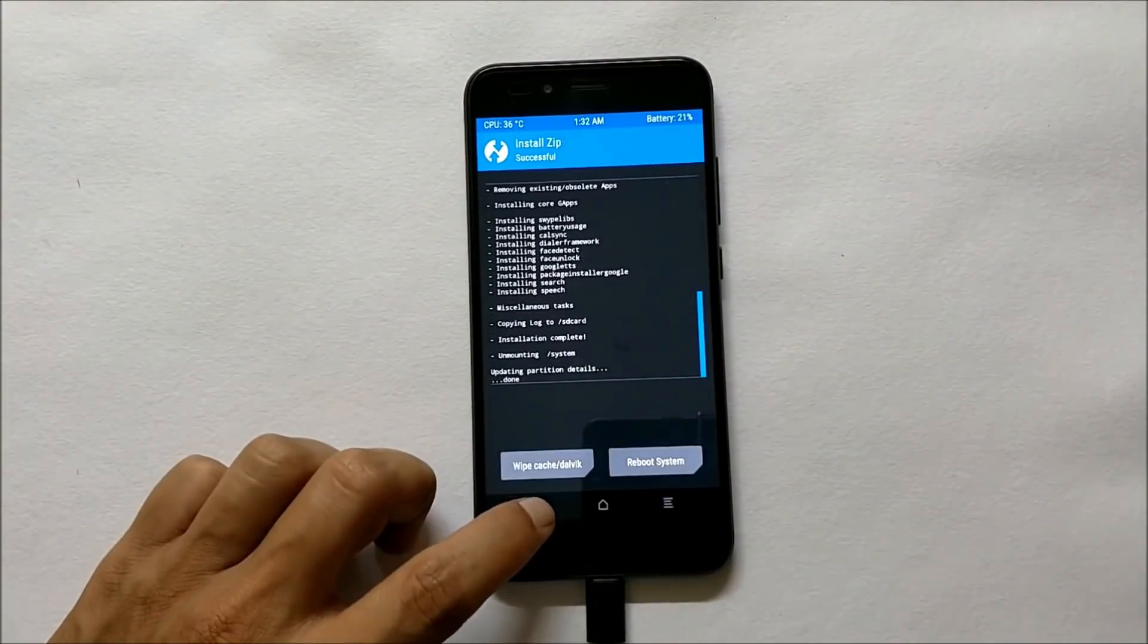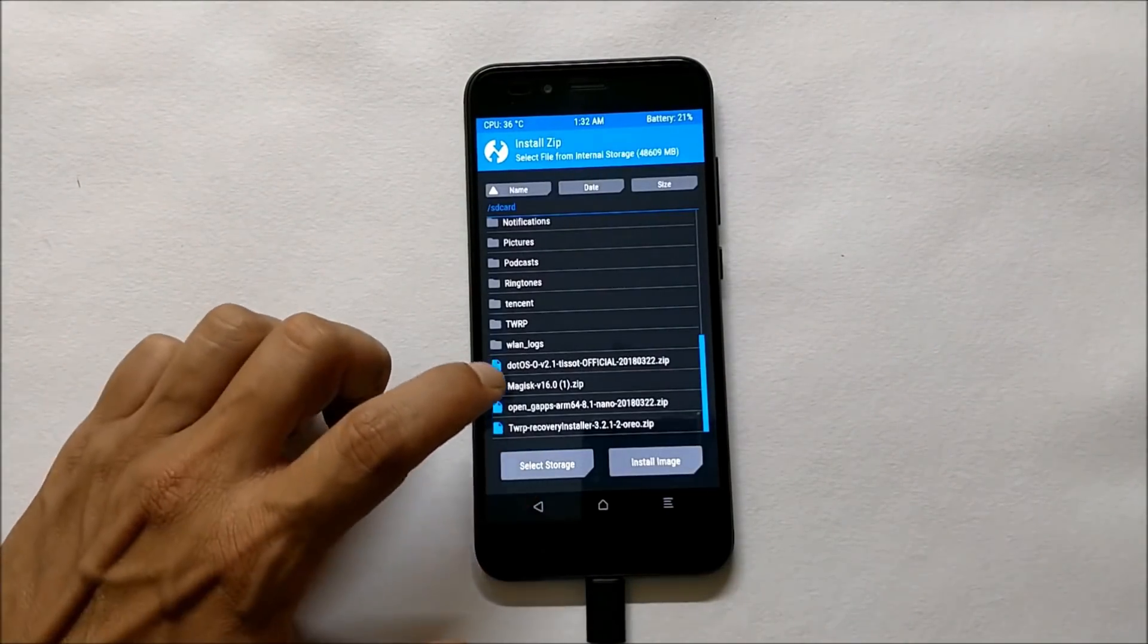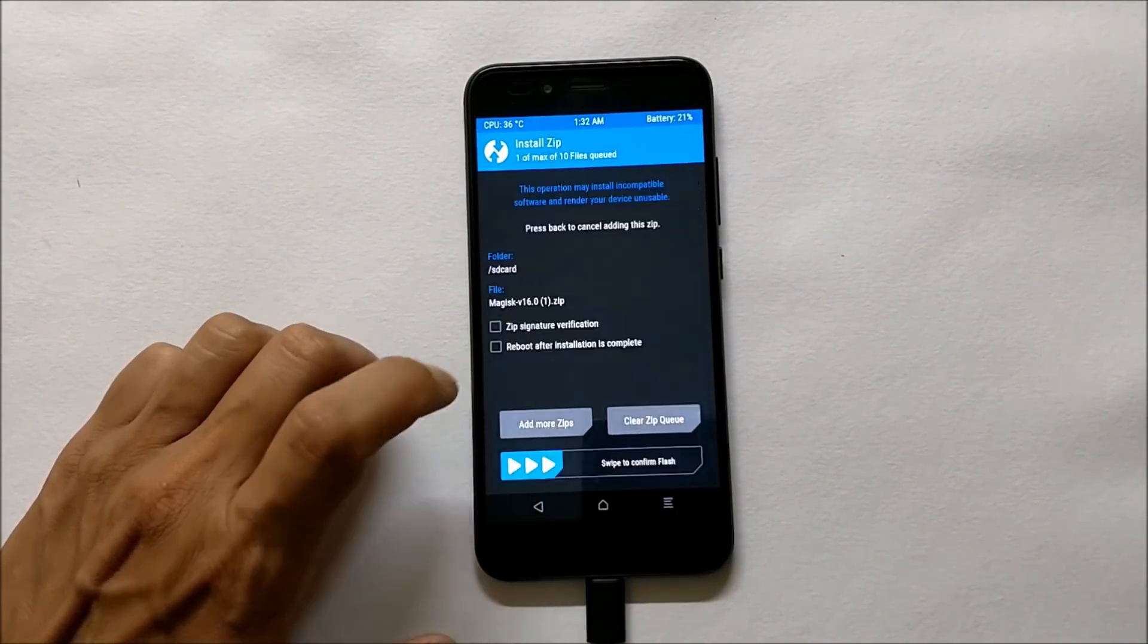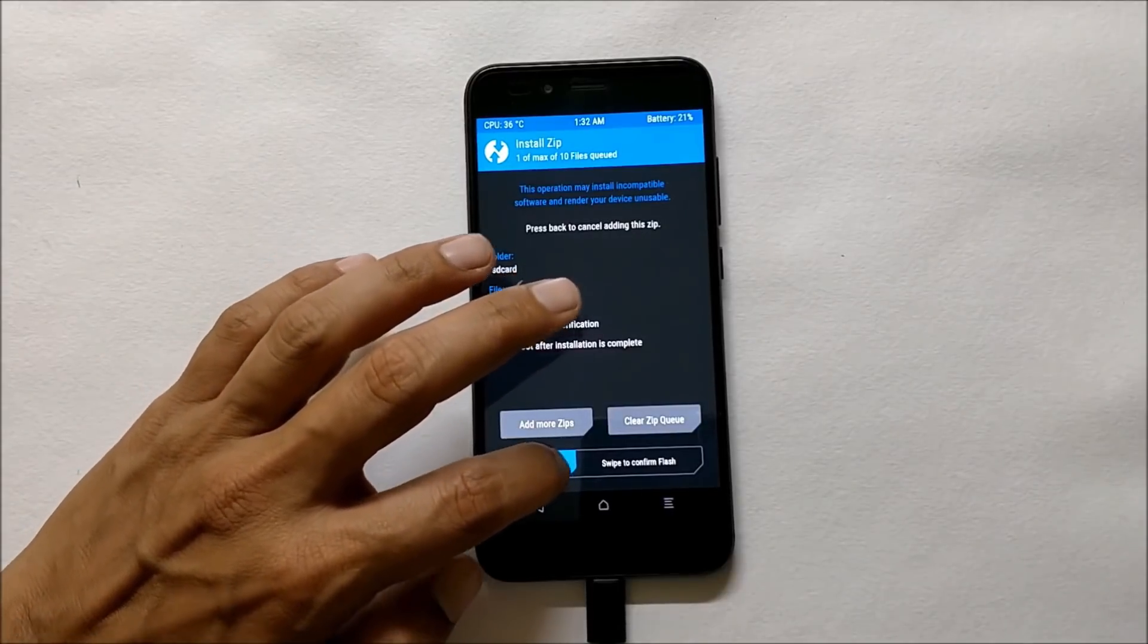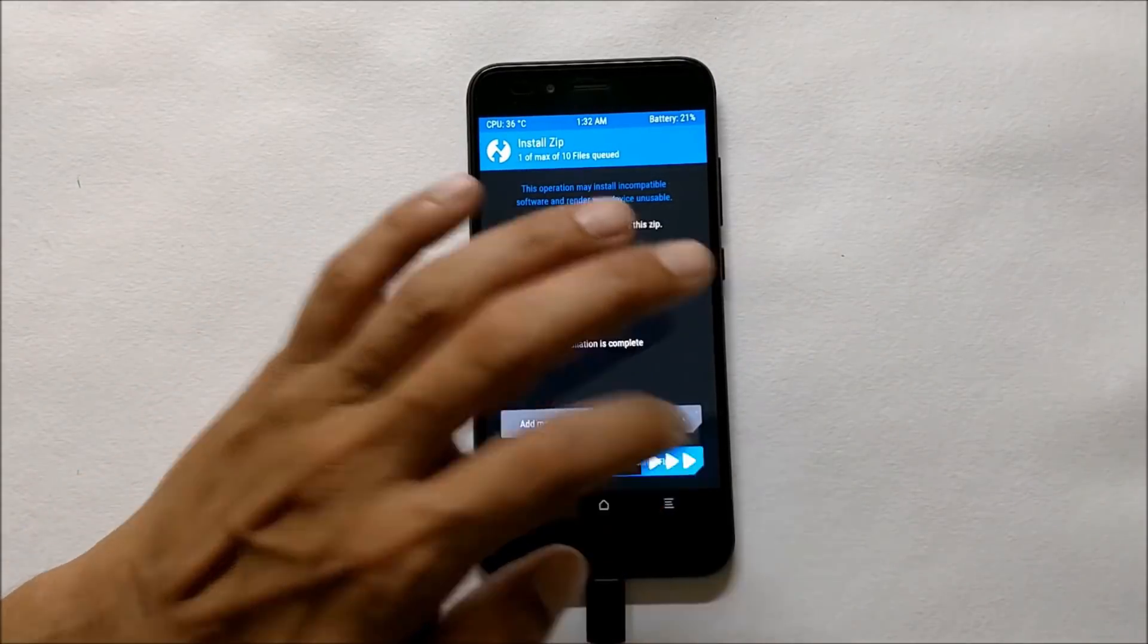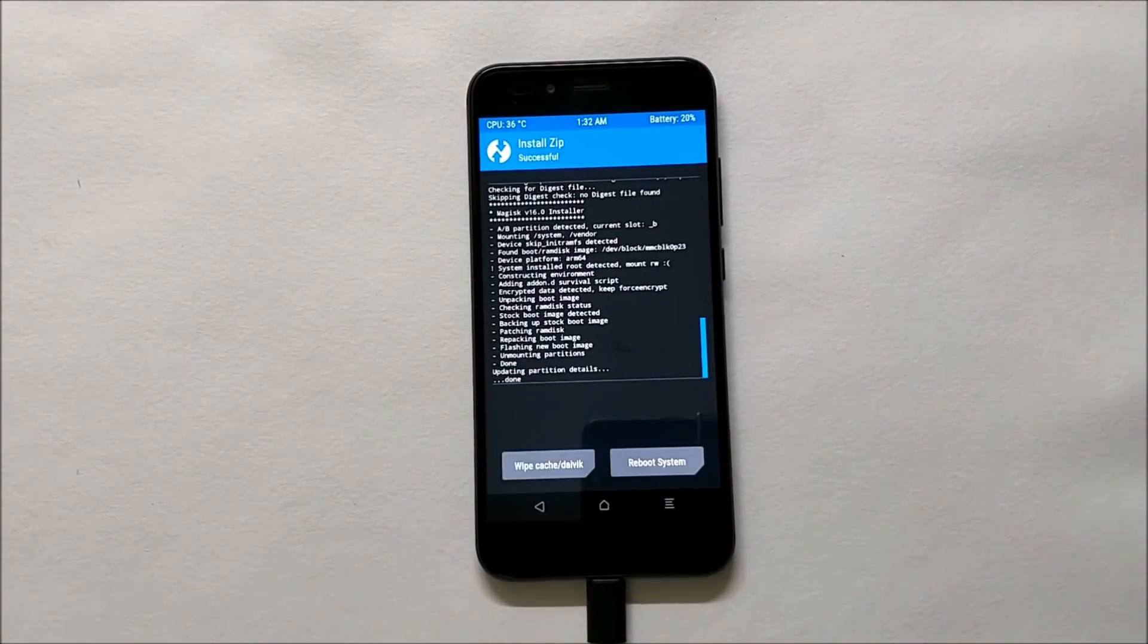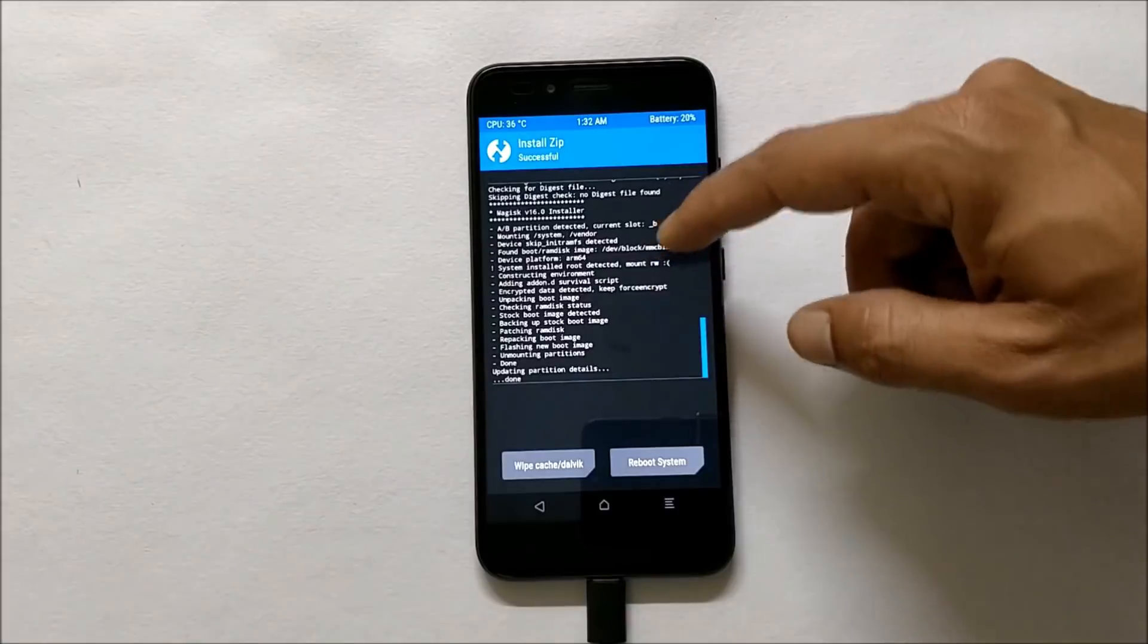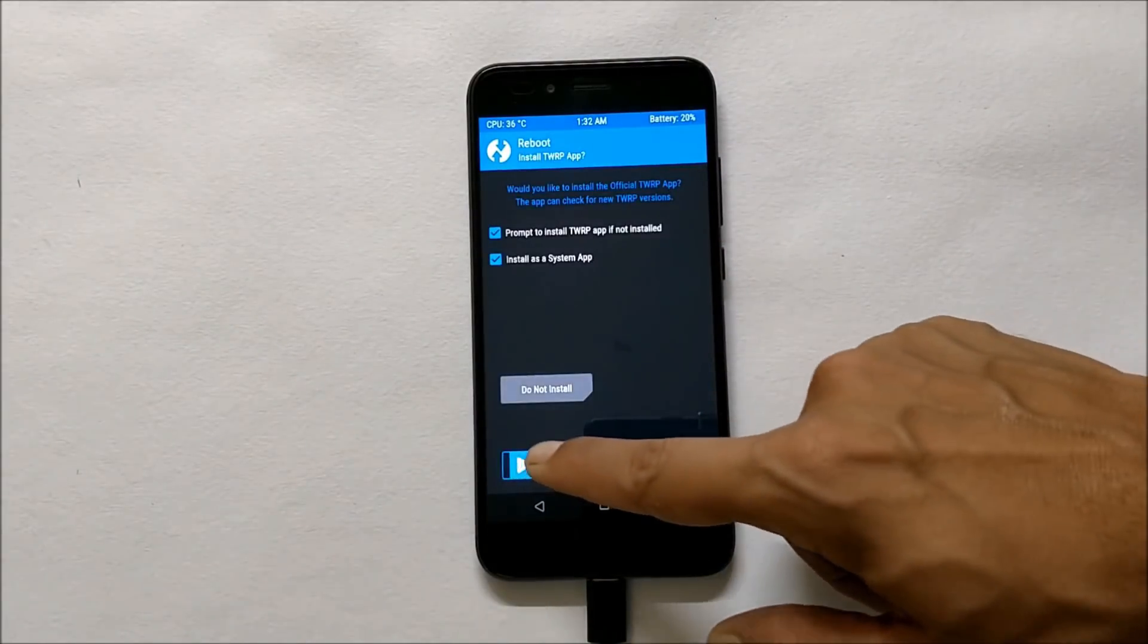After Google app package has been flashed, go back and install Magisk version 16.0. After this you just need to reboot your device, so let's reboot the device.